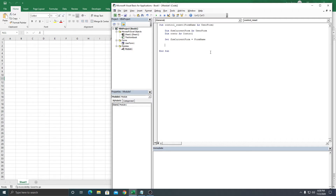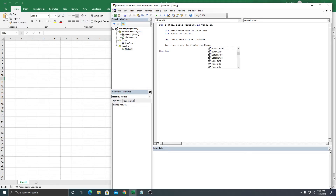The next thing is we're going to loop through the current UserForm. For Each ctr In frm_current_form.Controls — we loop through all the controls in the active form.